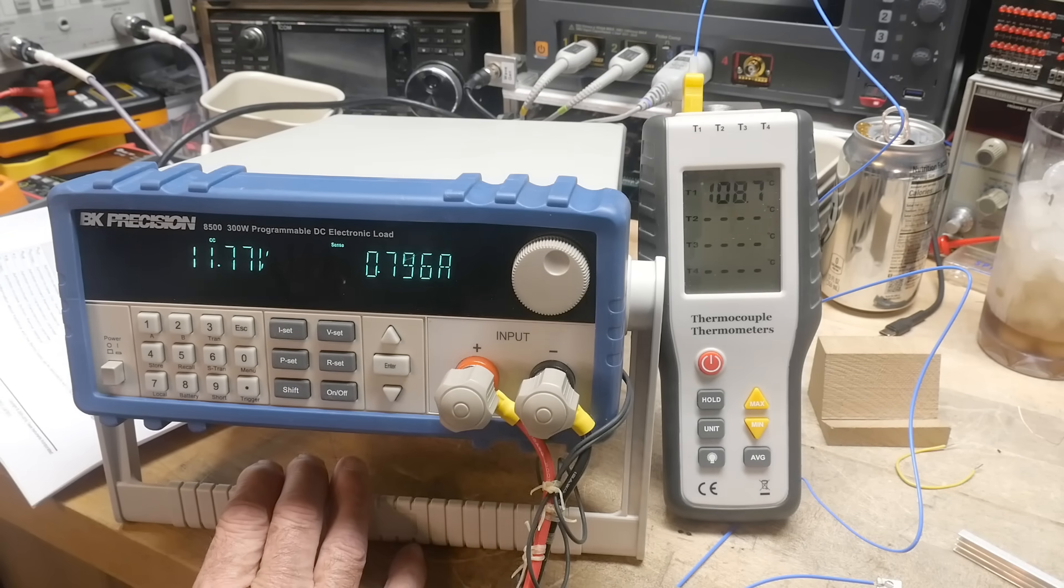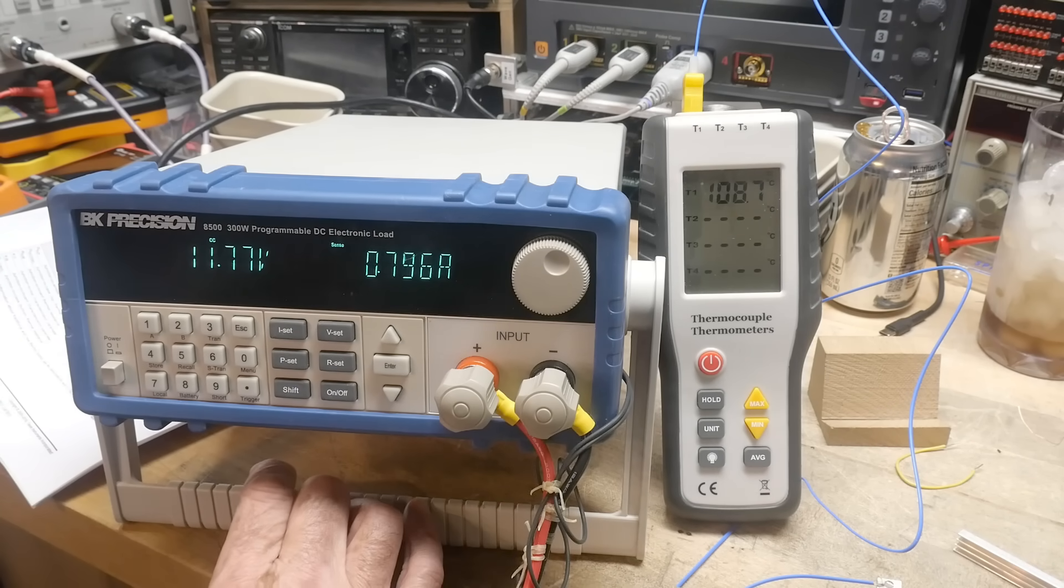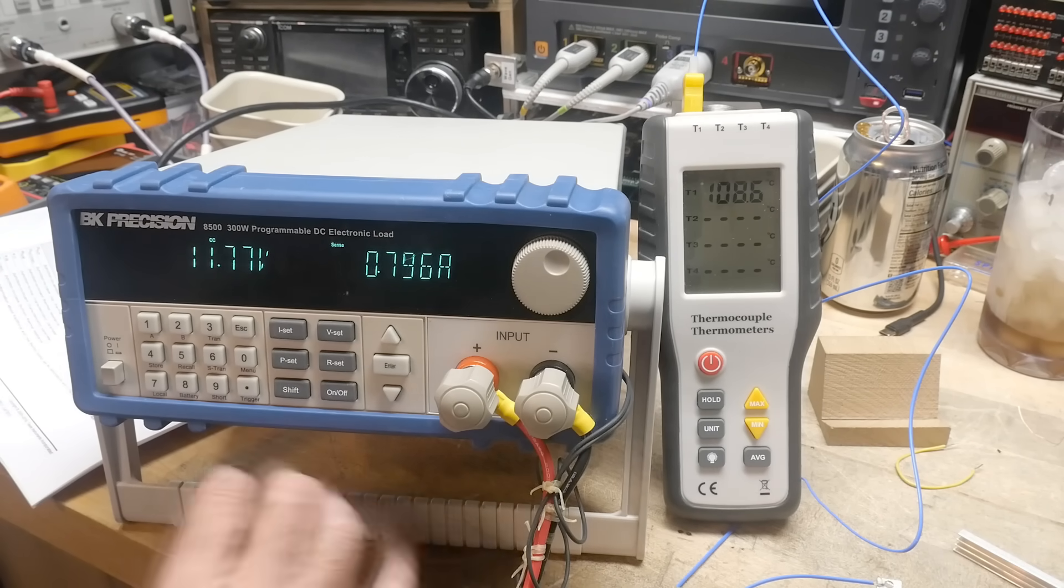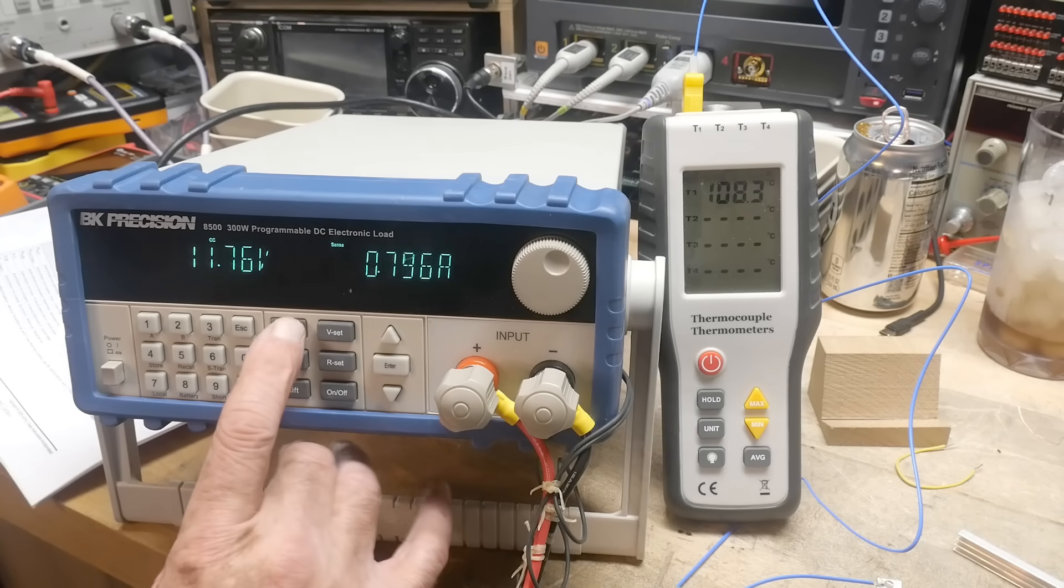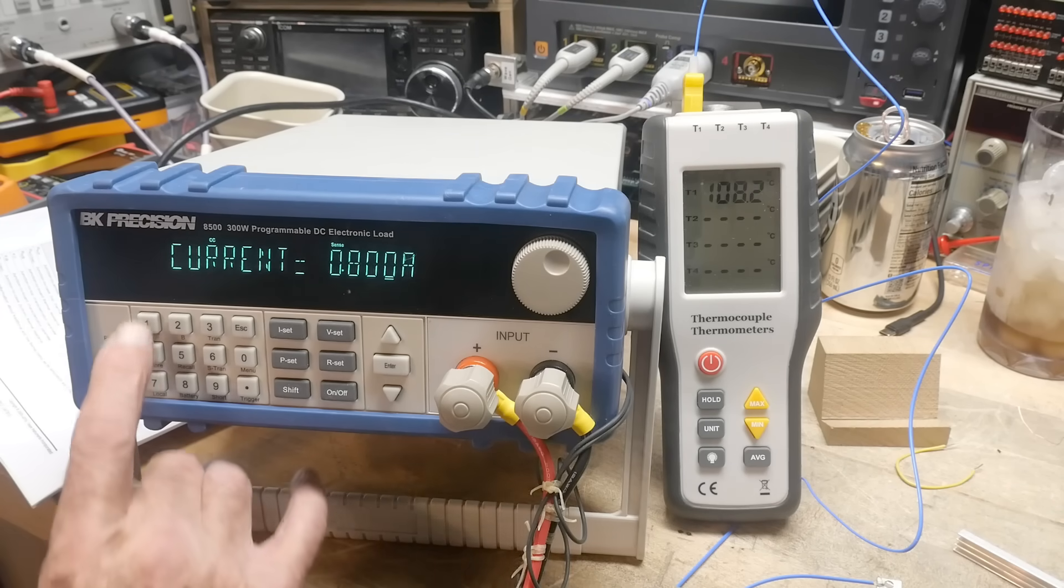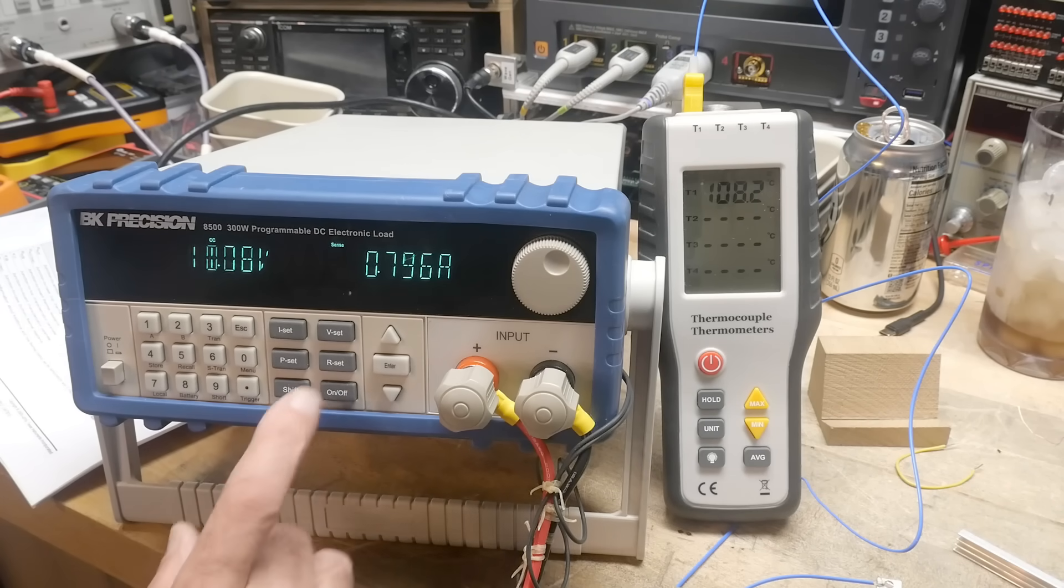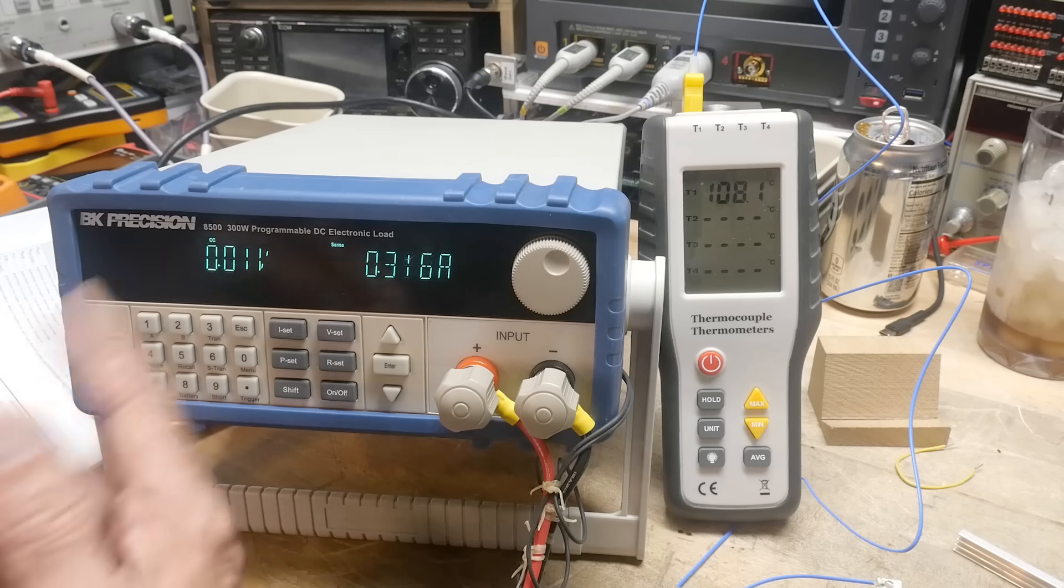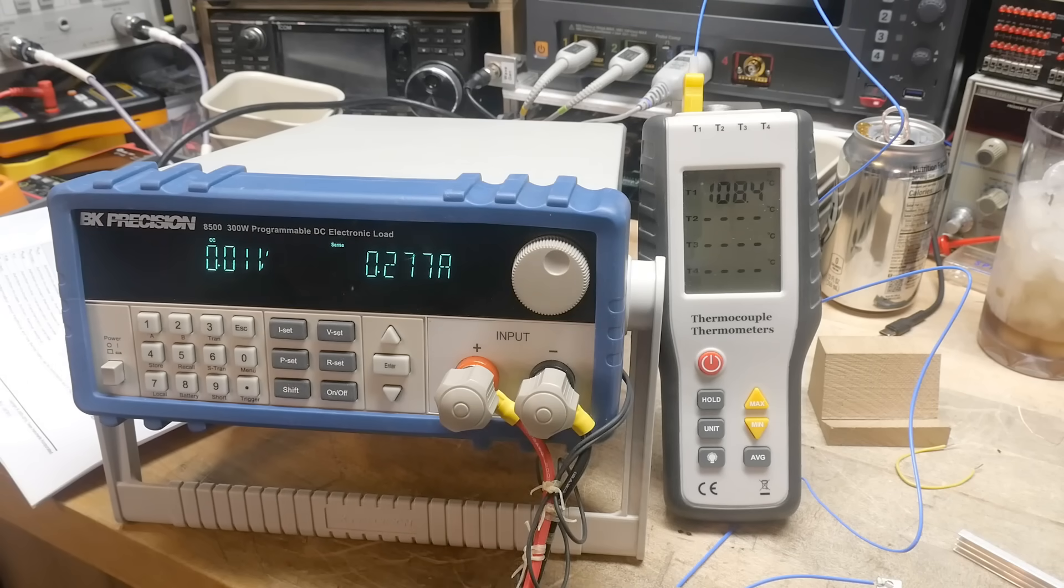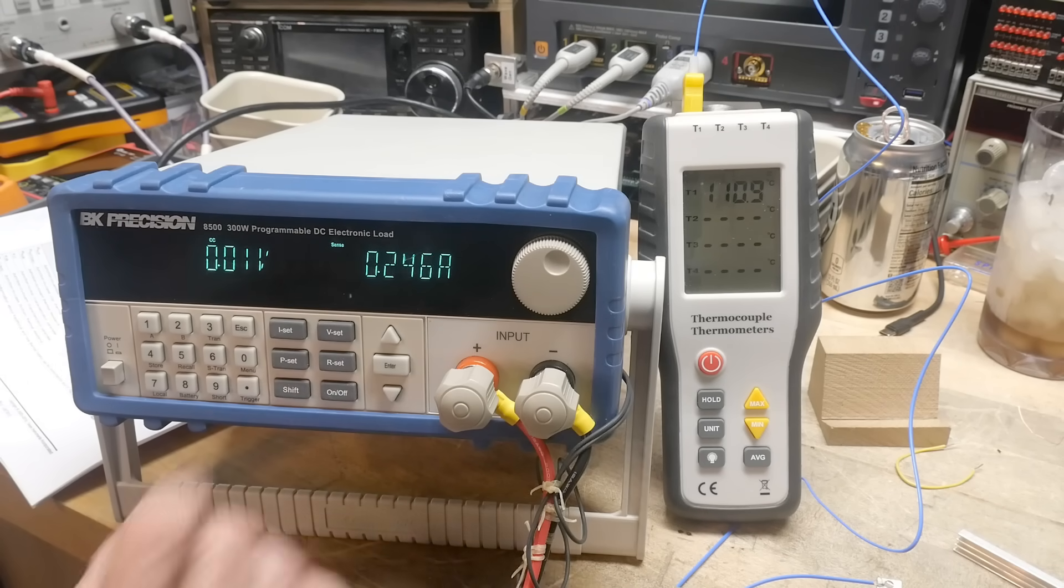There you go. It's nice to know that it does have thermal shutdown. Let's go back up to ISET 1A. Yeah, it crowbarred immediately. Look at that. Bang.